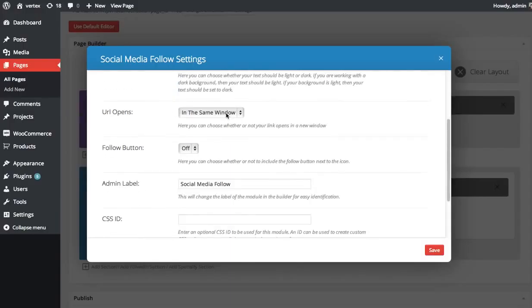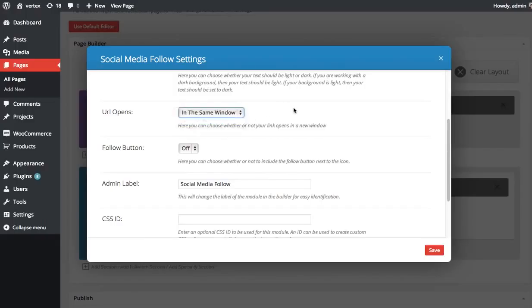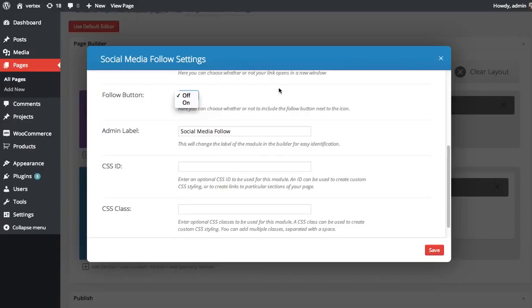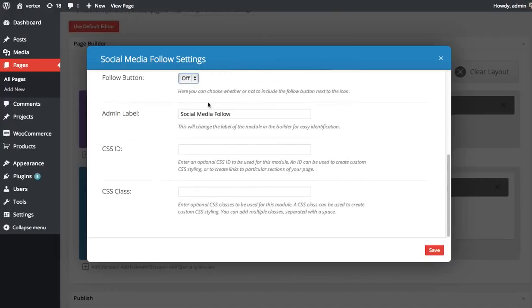You can choose whether or not the URL opens in a new window or the same window when clicked. And you can choose whether or not you want to display the word follow after the button, just to make it clear this is a follow button and not a share button. In this case, I'm going to turn that off just to keep it a little cleaner. And then you can choose your admin label, CSS ID, and CSS class.